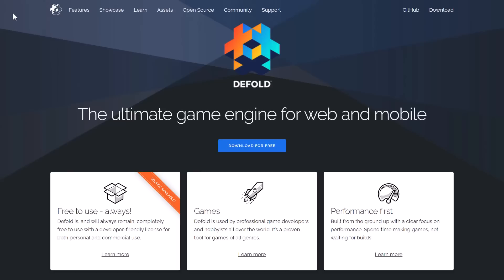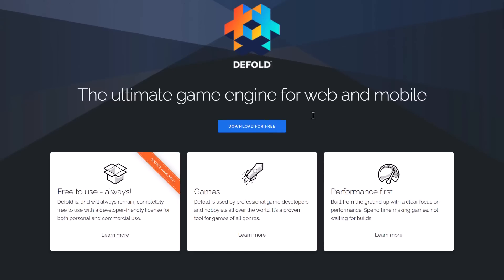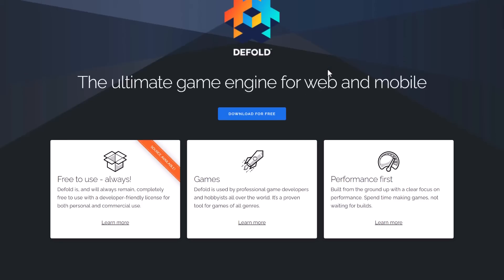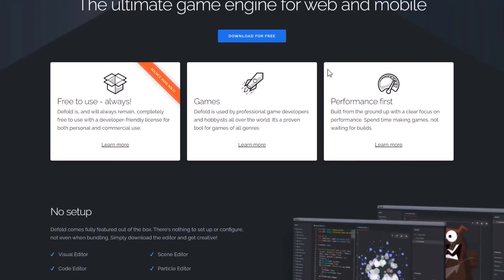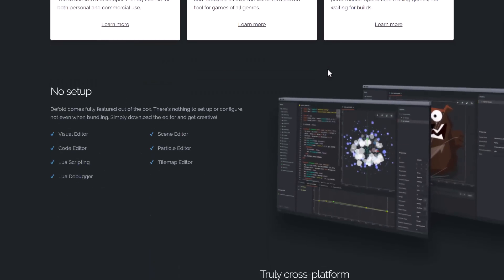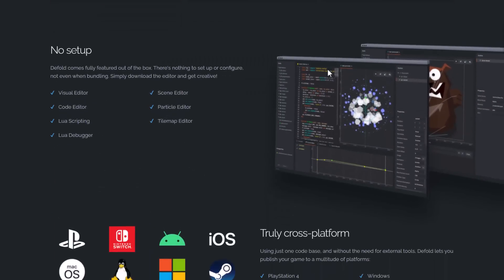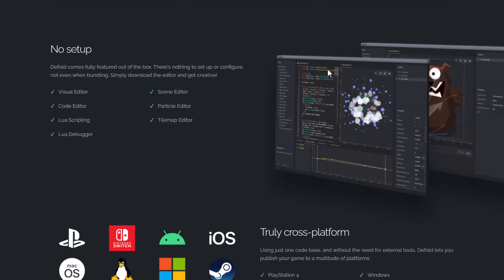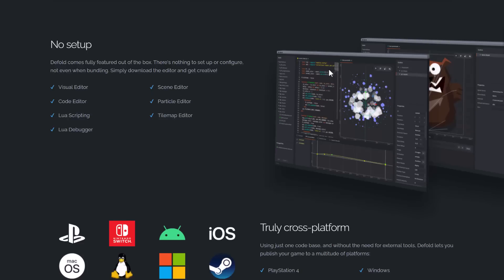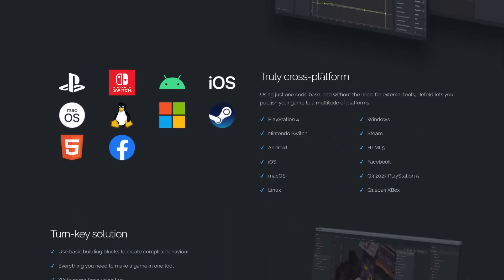It now has PlayStation 4 support, with PlayStation 5 coming soon. This joins other platforms as well. If you've never heard of the Defold game engine before, I love this one. I've done a couple tutorials on it in the past. It is a very performant game engine. This started life at King. They used it internally for their own game developments, and then they spun it off as its own project.